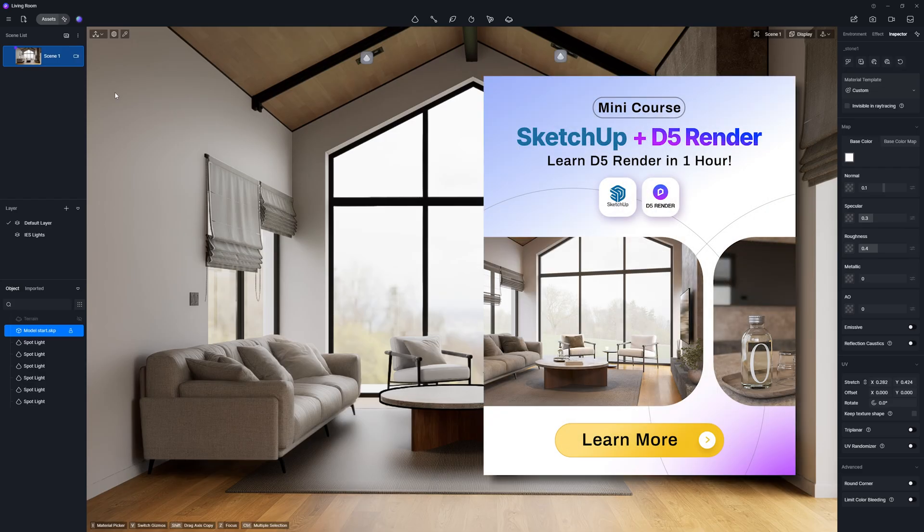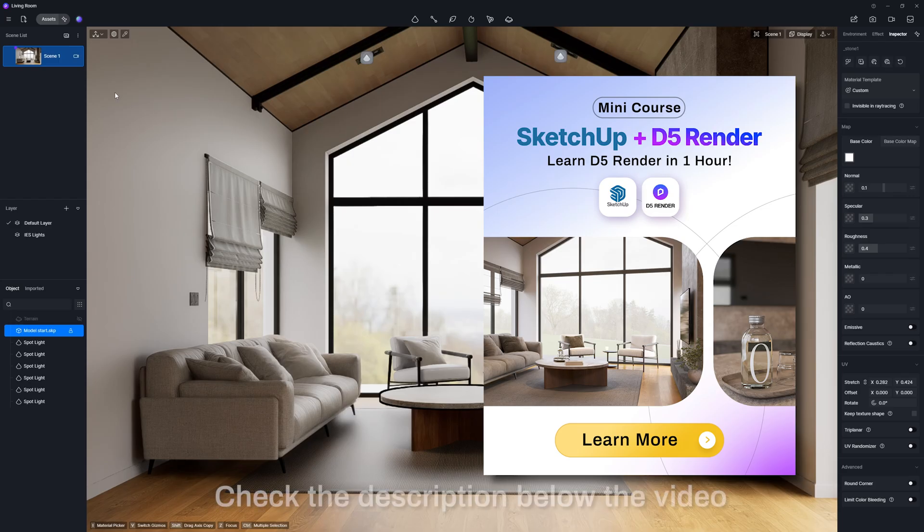This was just a one lesson. If you want to go further and learn D5 render step by step, click the link in the top right corner or in the description. I'd love to see you in the course.